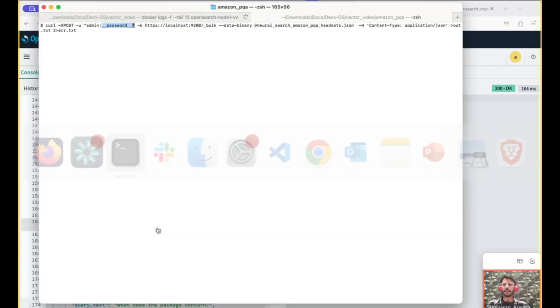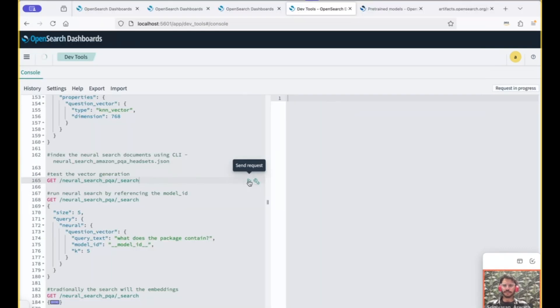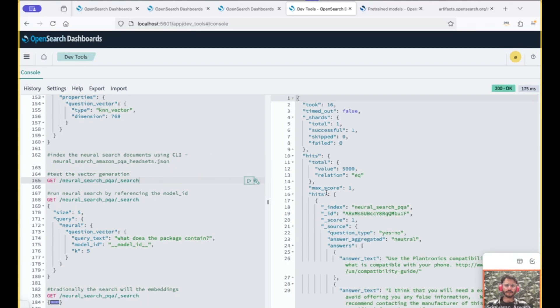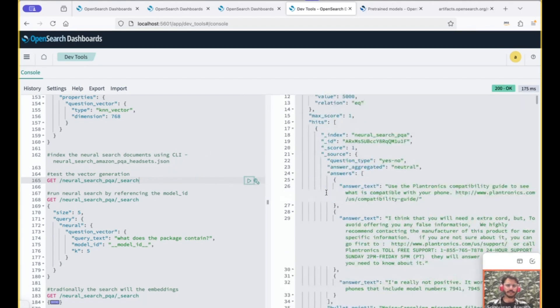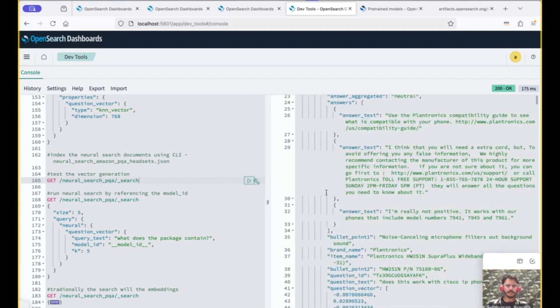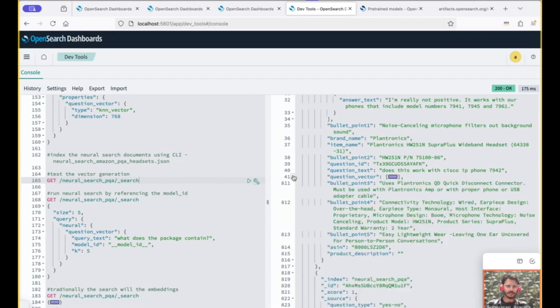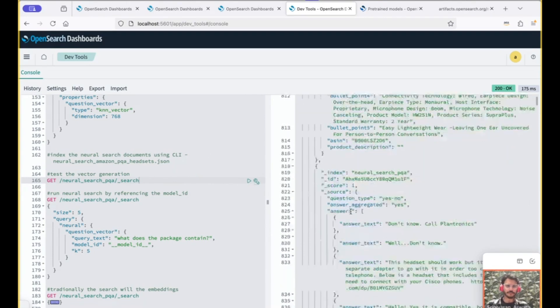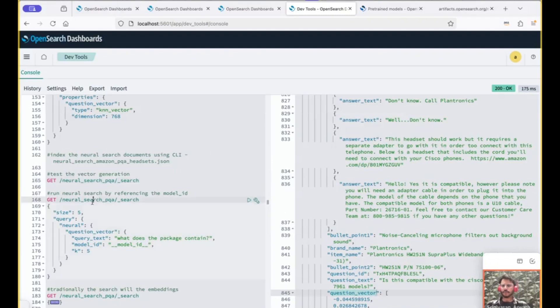For this, we go back to the terminal. Remember to put in your password on the curl command for the bulk API. The indexing should be completed. Let's do a test. The documents are indexed along with the embeddings, as you see here. The embeddings are also ingested. So now we do the neural search on the syntax like this.